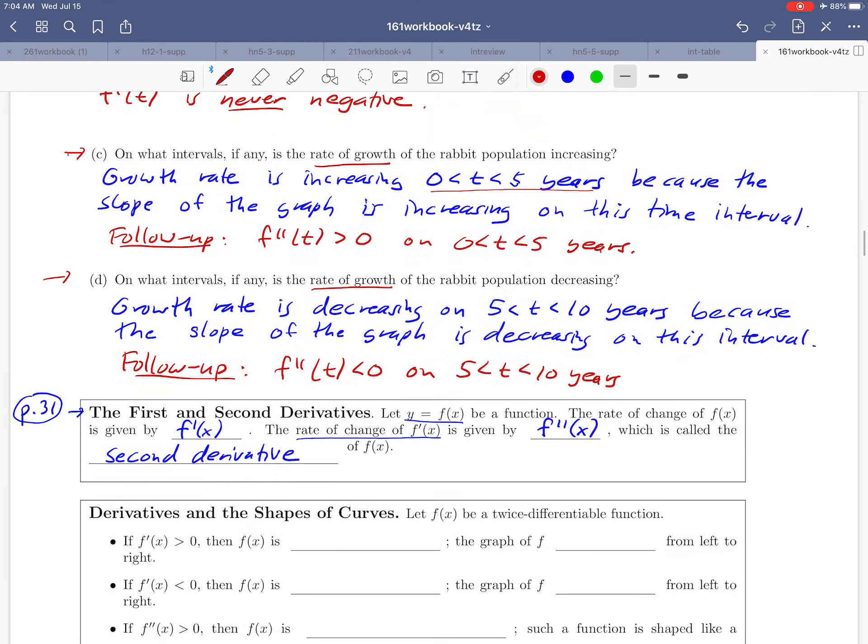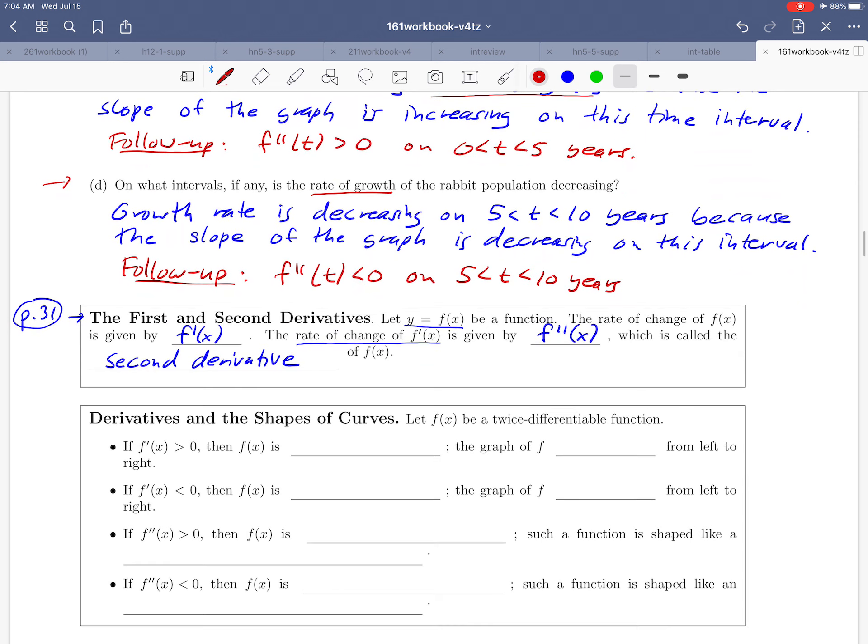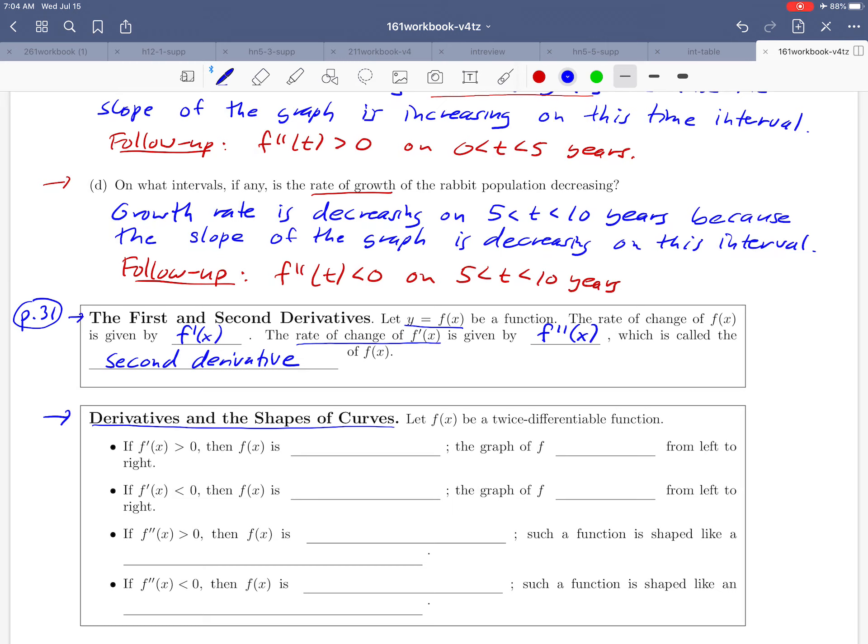Now what we want to do is look down at this second box here: derivatives and the shapes of curves. We'd like to talk about what derivatives tell us about how curves look. We can get some insight into what these derivatives are really telling us. We'll start with the assumption that f of x is a twice differentiable function.